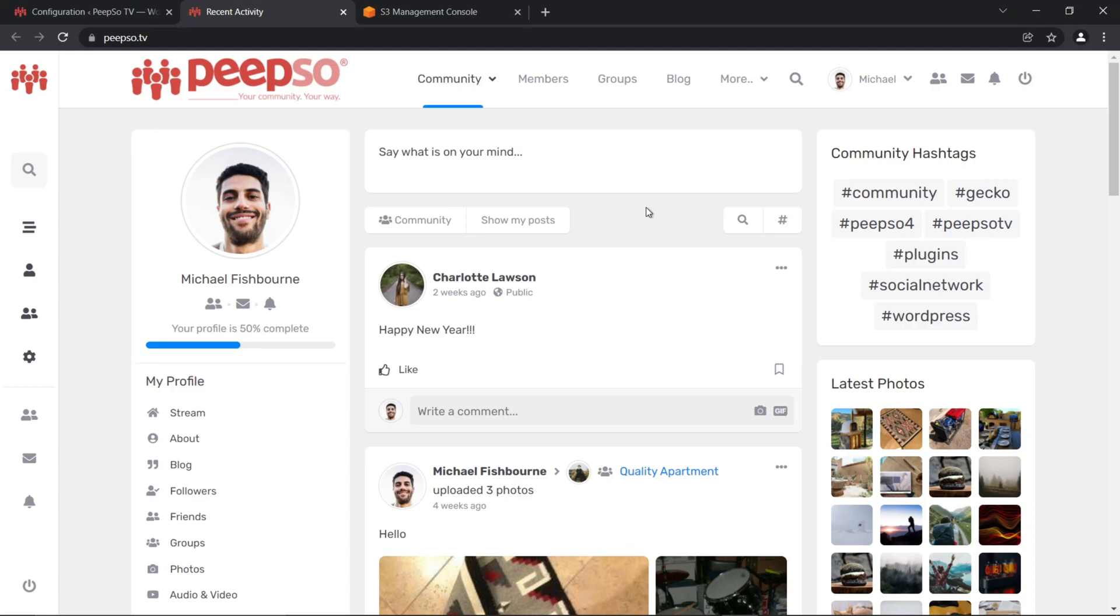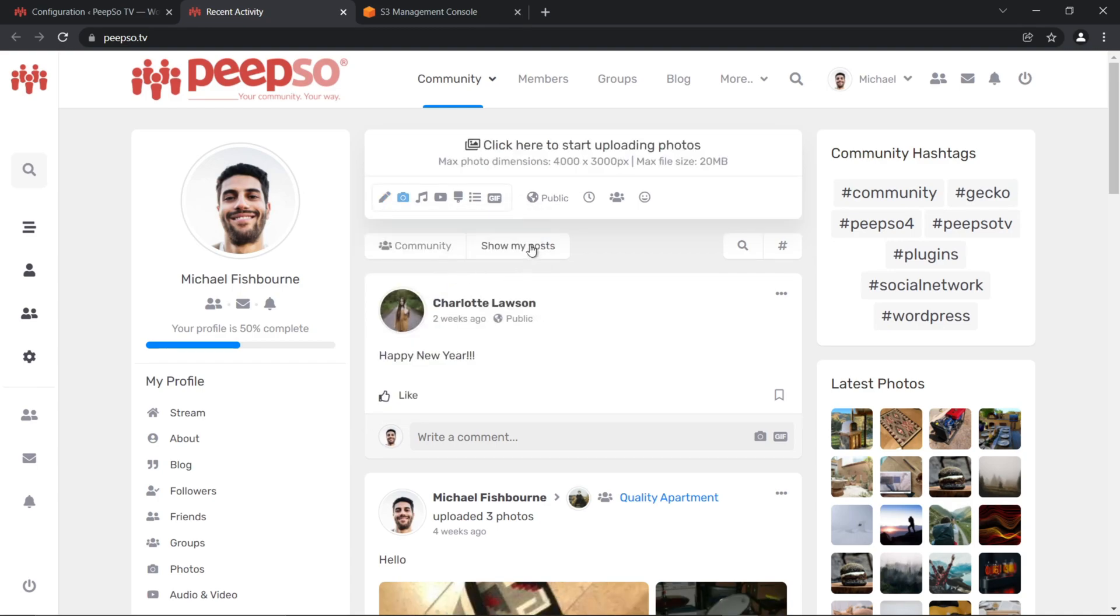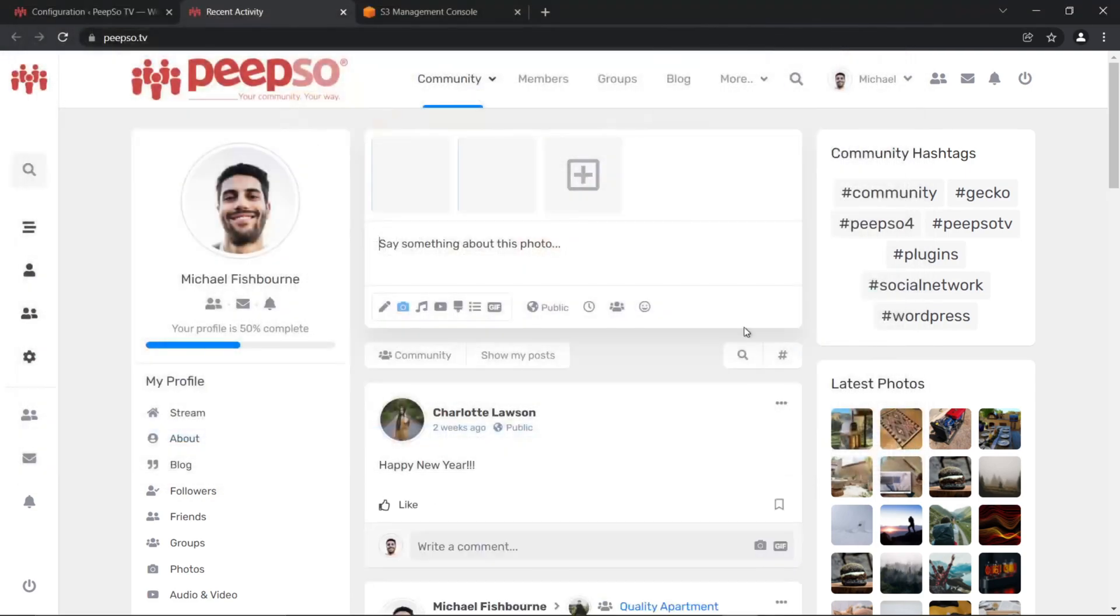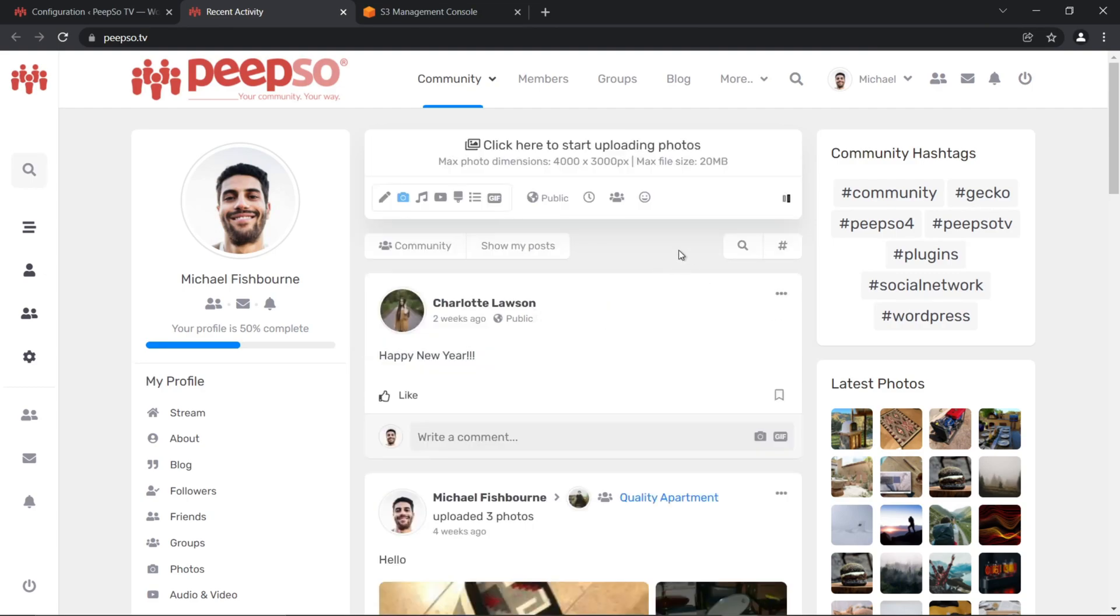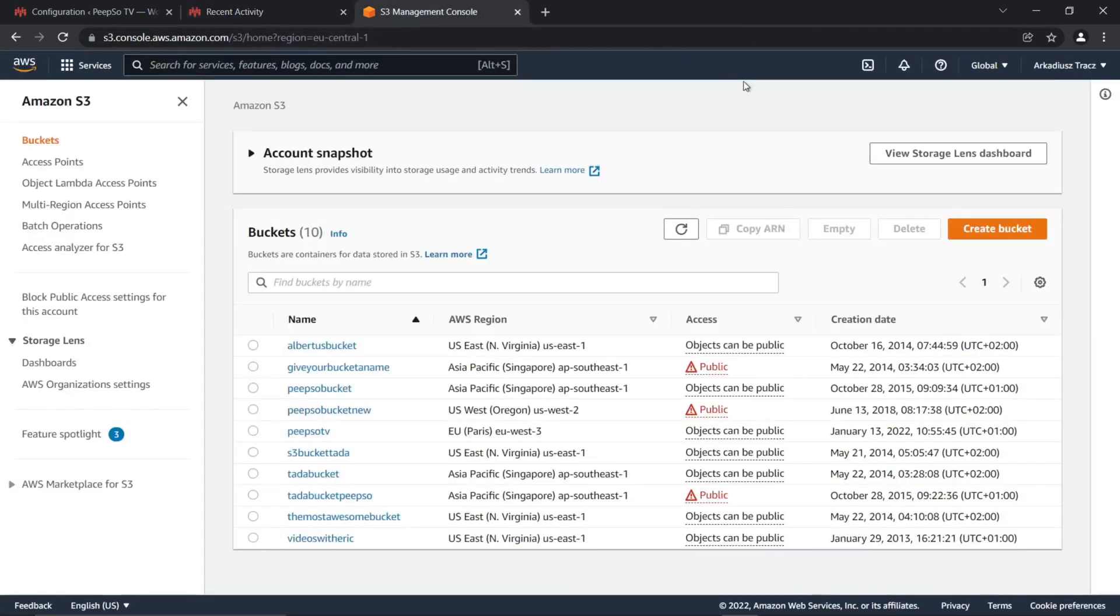Now, let's see how this works in the front end. Go to your website and upload the photos. Let's say this one and this one. Wait for them to be processed, and then click on Post. You might see that it takes a while for Post to be created, because right now, images are being uploaded to the S3.